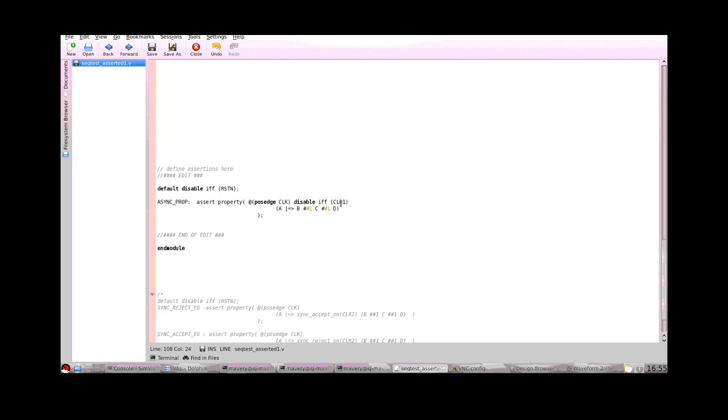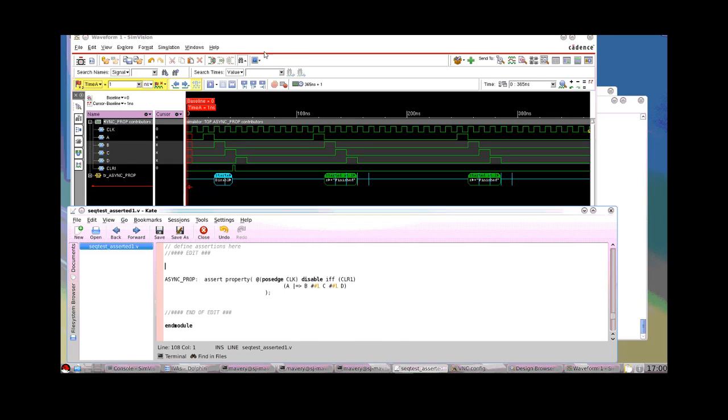So if I had that default disable RSTN, this property is still going to be disabled by the CLR1 signal. However, if we deleted this, the default disable is now being used for this property because it does not have an explicit one. So I'll just put the explicit disable back for the time being. Let's take a look at how this behaves when we run this in the Cadence Simulator Accelium.